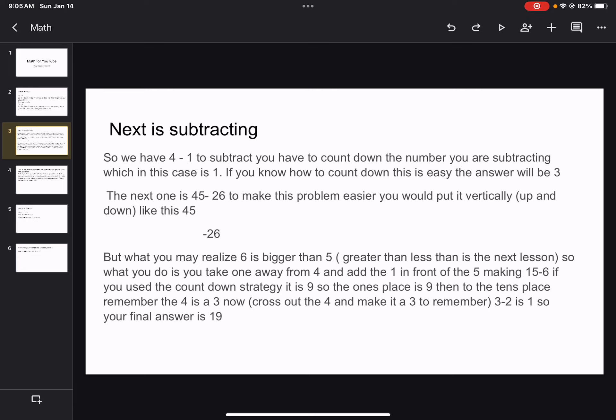The next one is 45 minus 26. To make this problem easier, you would put it vertically, up and down. Horizontally means side to side, as the first problem shows the horizontal way. Like this.